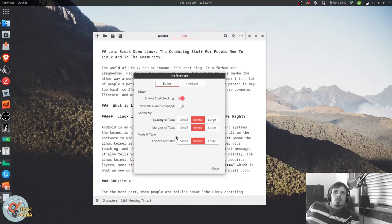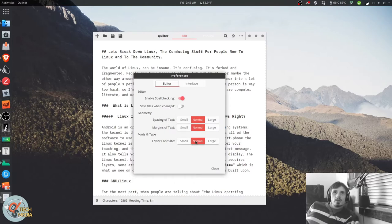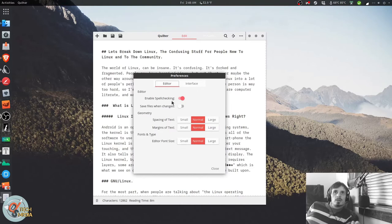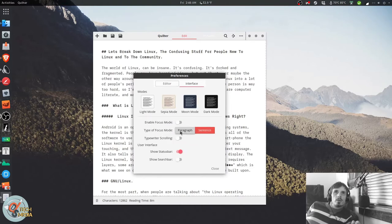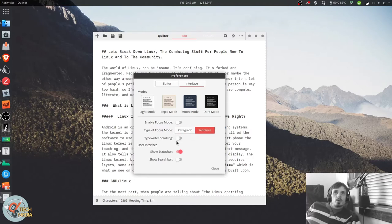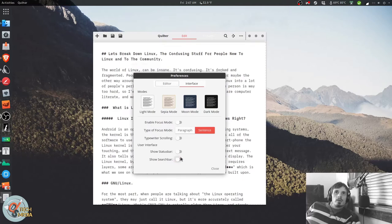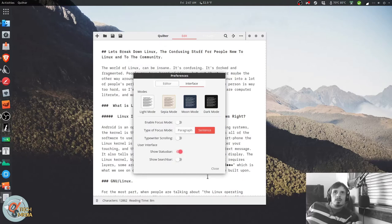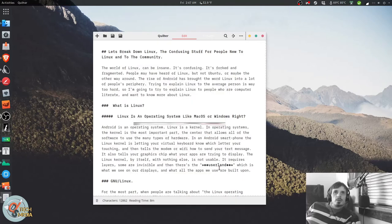You can change your spacing of text. You can change your margins. You can change your font size. You can have it focus on paragraphs or sentences. It has a typewriter scrolling mode. And you can show or hide status and search bars. Pretty straightforward.